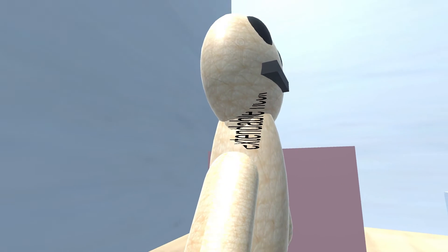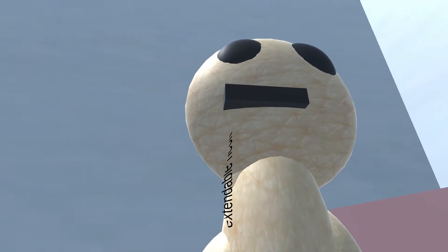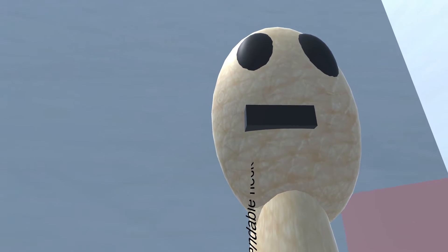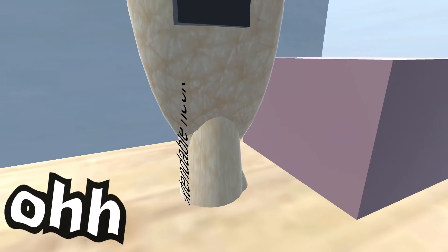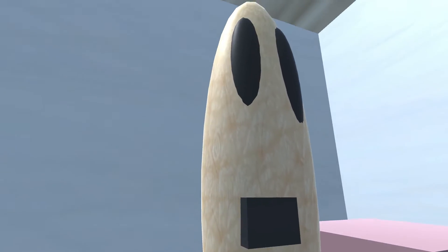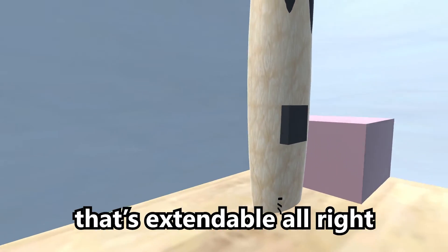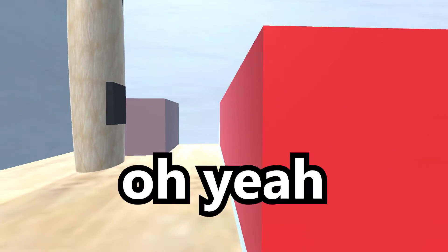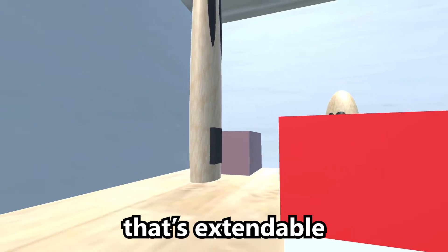Extendable, extendable, extendable alarm clock! Oh, that's extendable, alright. Oh yeah, that's extendable.